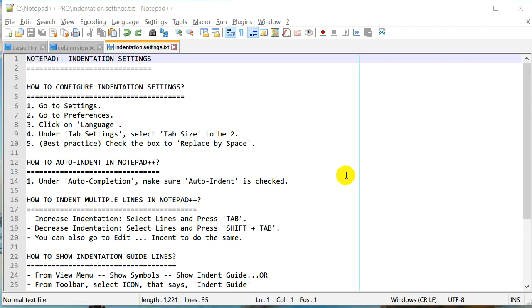Hello everyone, this is Amit. Welcome to another tutorial about Notepad++. Today we are going to look into Notepad++ indentation settings.